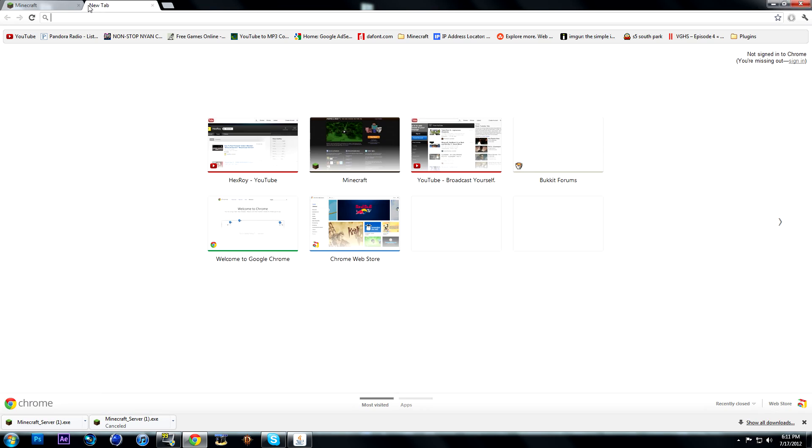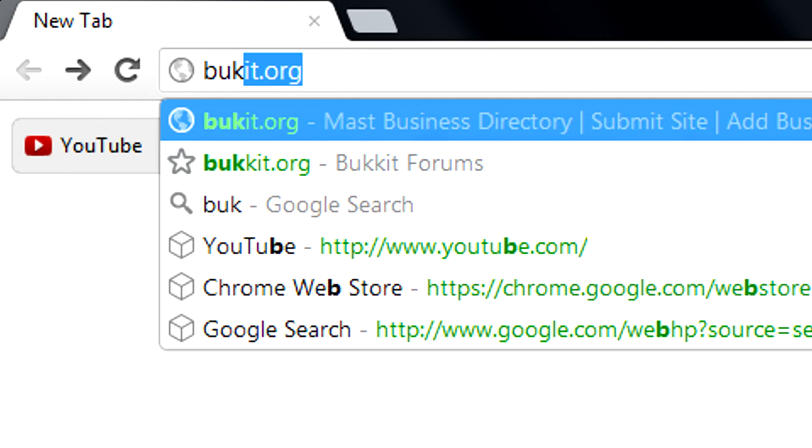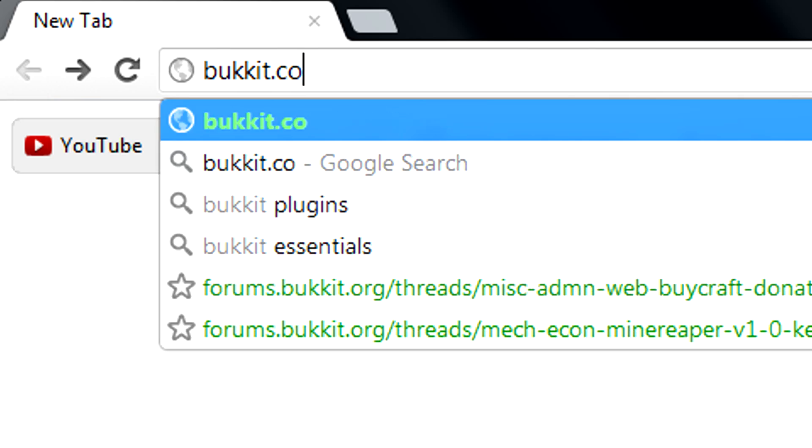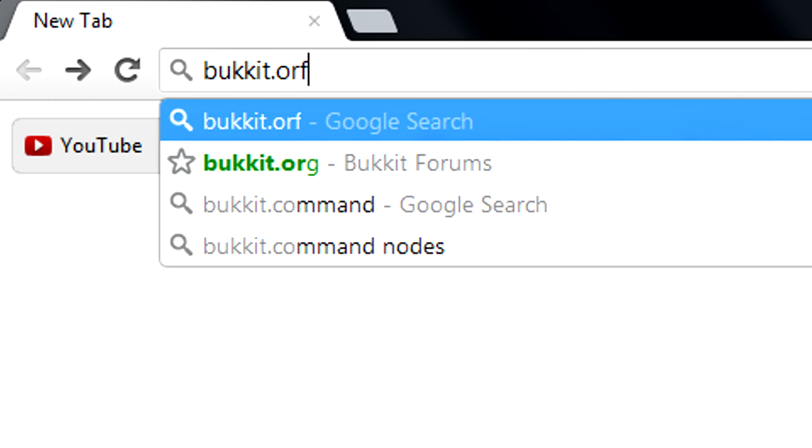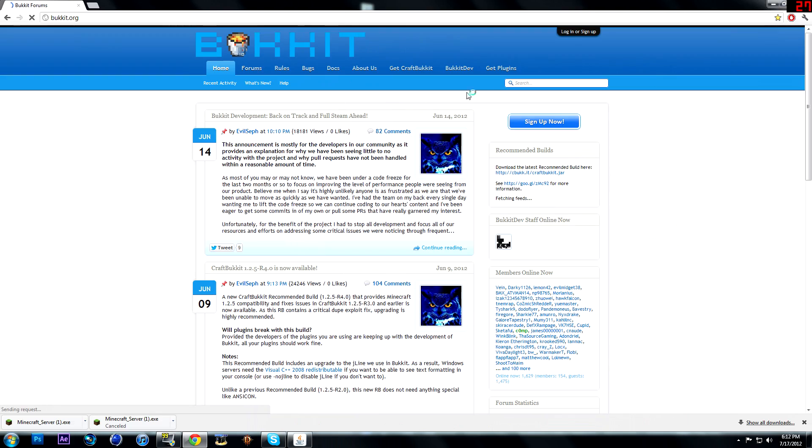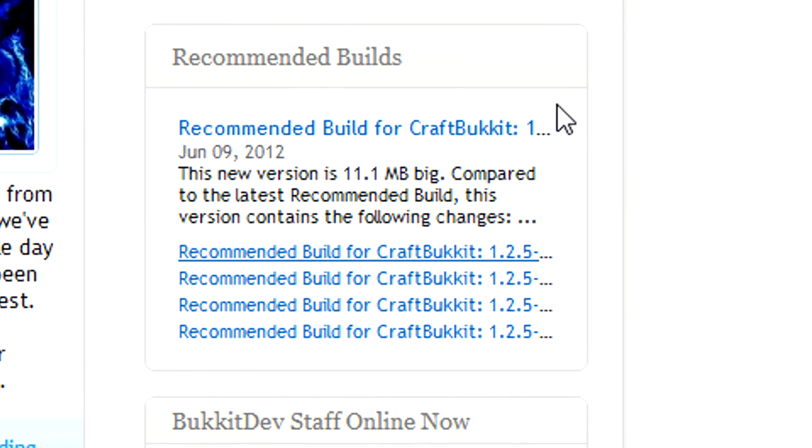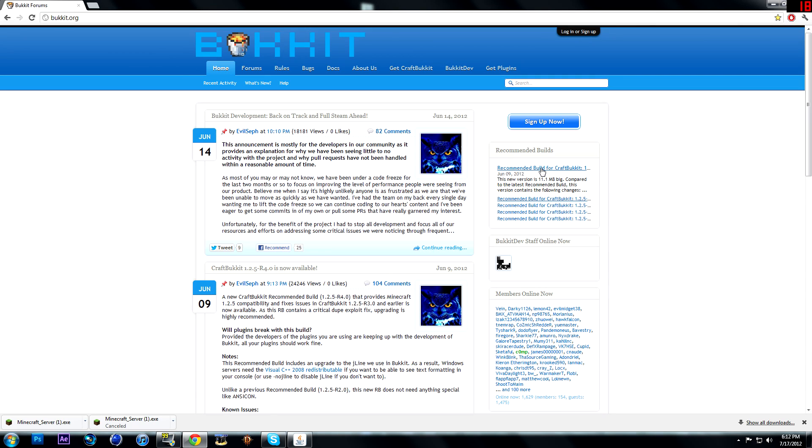So what you're going to want to do, it's almost the same thing. But first you're going to want to go to bukkit.org. And then right here there's recommended builds. You're going to click the top one. If it's not out for your current version...